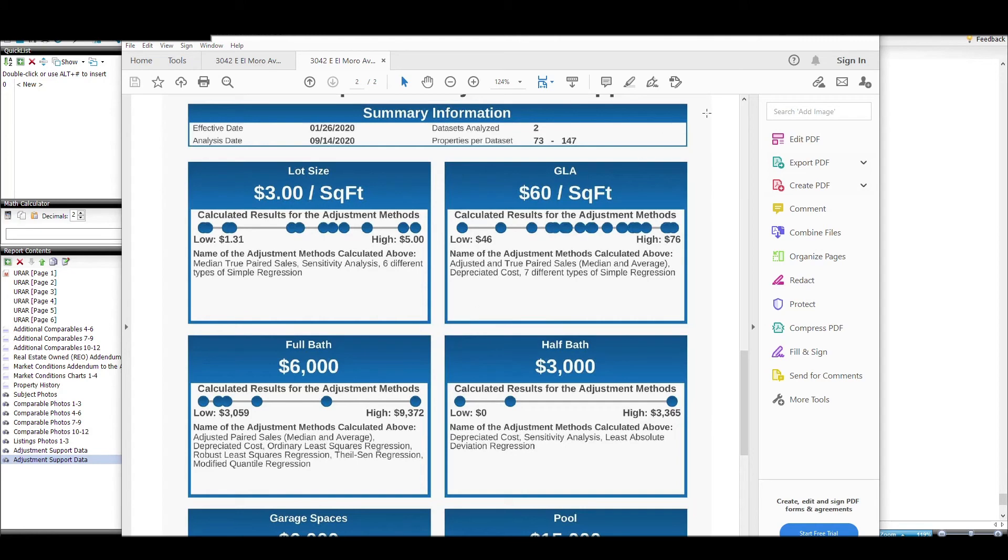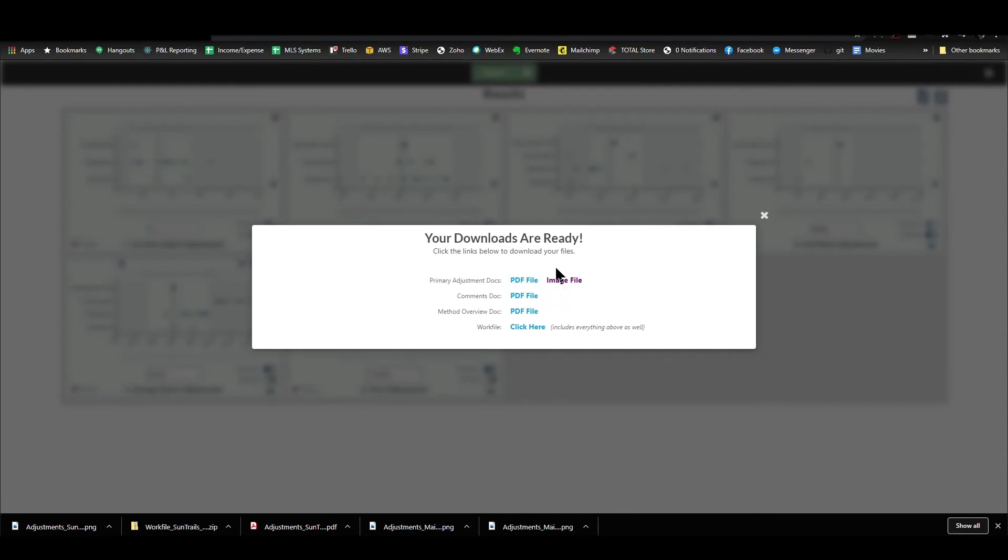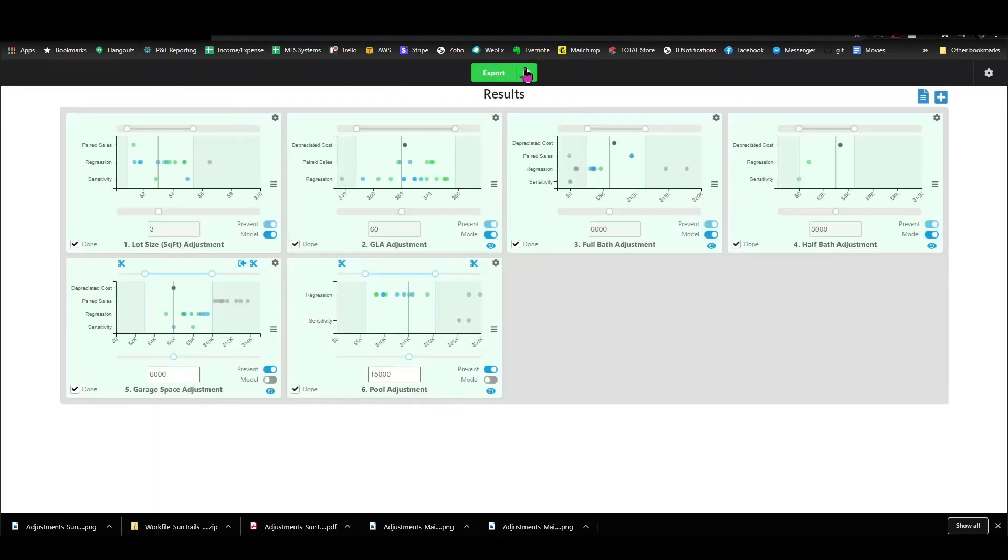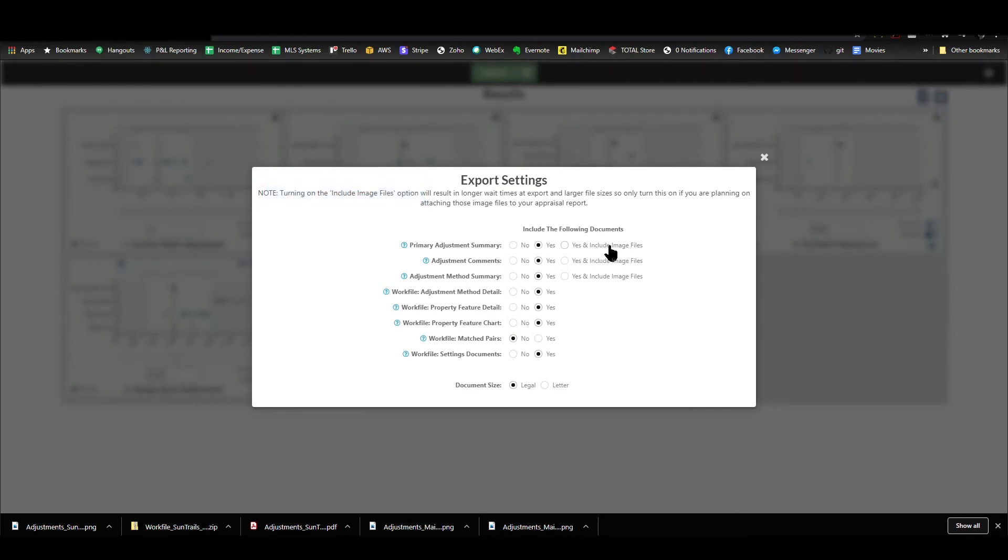But basically, that's it. You have the choice of either choosing to include the PDF or the image file. Now the image file does add on an extra second or two to the export process. So if you're not going to use the images, don't turn them on. Just come up here and say you want the document, but not necessarily the image file.